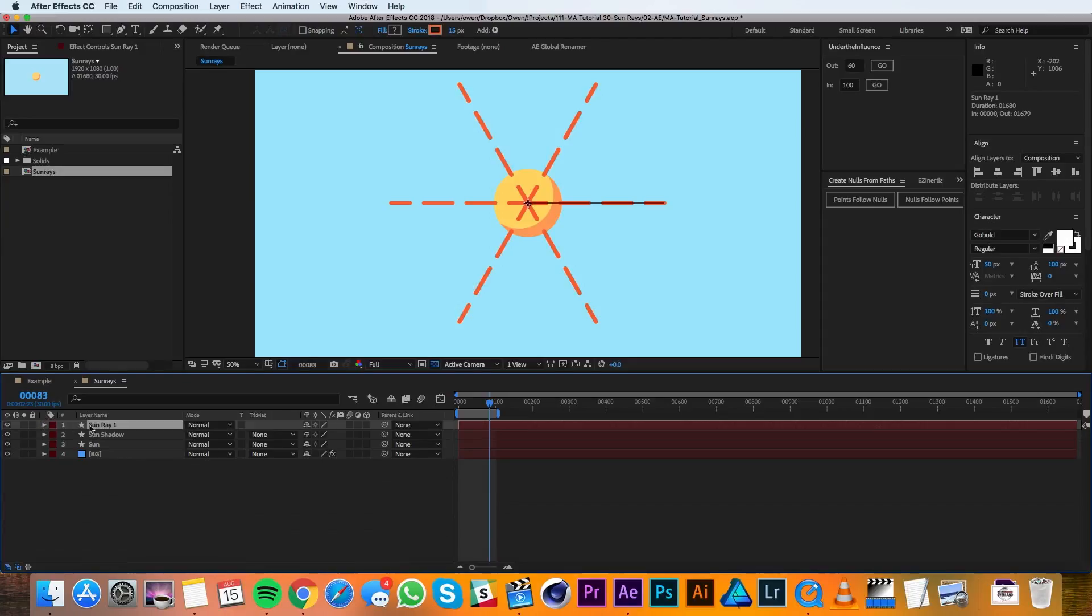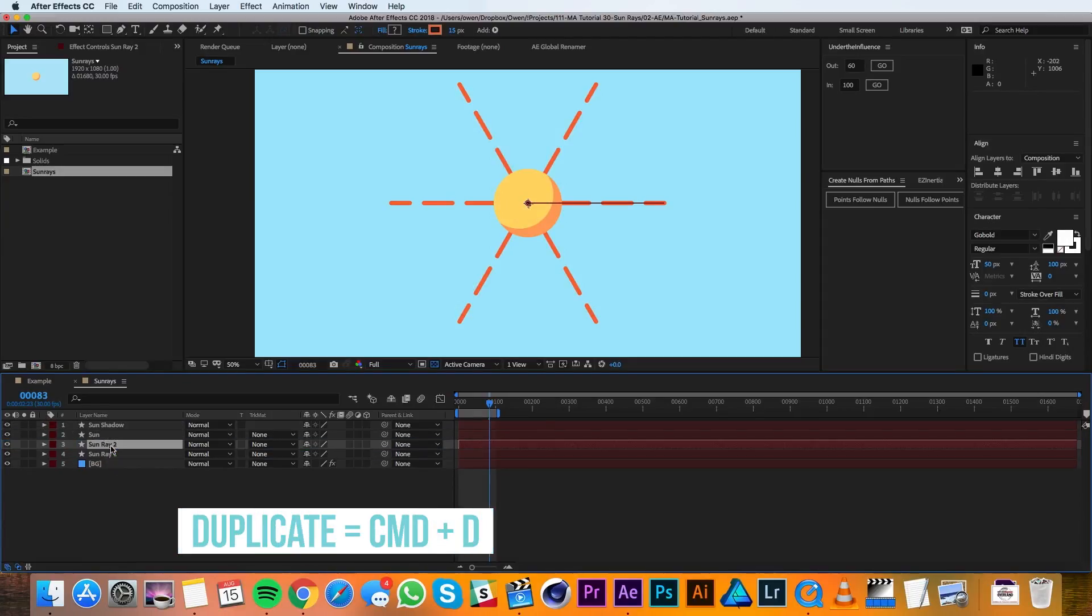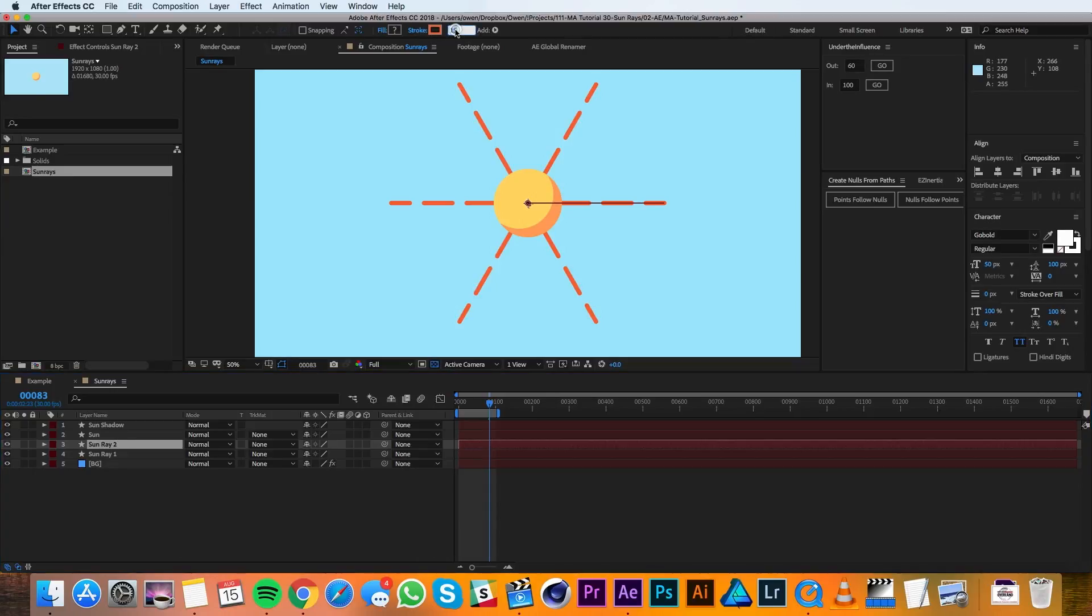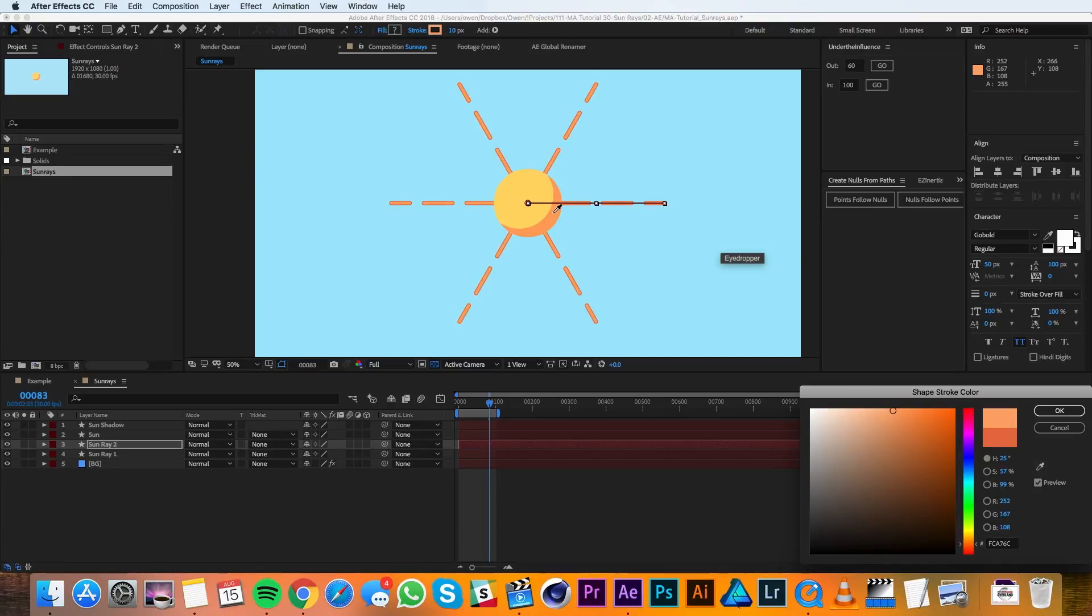I'll collapse this layer down and I'll drag it behind the sun. Then I'll duplicate it. In the sun ray 2 settings, I'll go ahead and change the stroke to 10 and I'll change the color to be a little bit lighter.